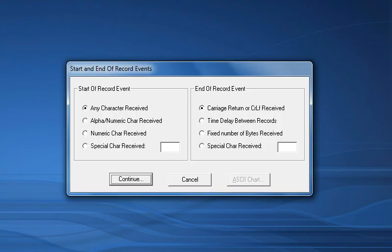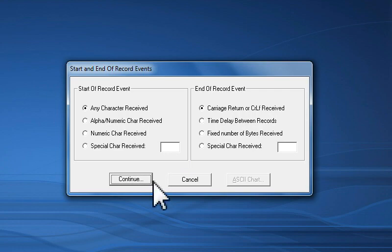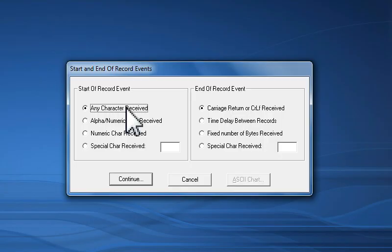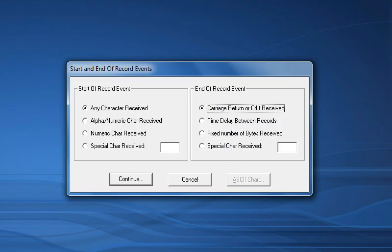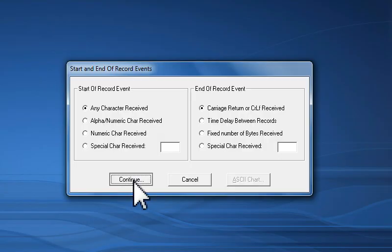The first window allows me to define the events that determine the start and end of each data record my device sends. In this example, my device is sending data records that all end with a carriage return line feed pair, so I will select any character received for the start of record event, and also choose carriage return or CRLF received for the end of record event. This tells WinWedge to start reading in data when the first character comes in the port and read in everything until a carriage return or carriage return line feed is received.